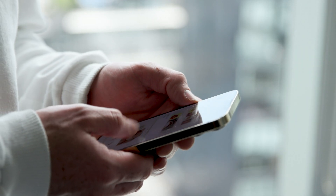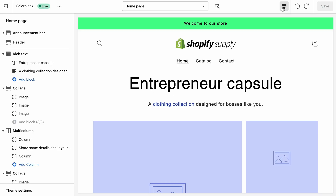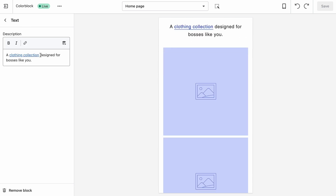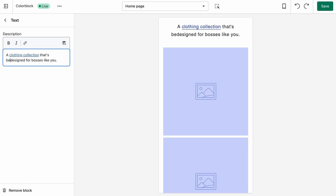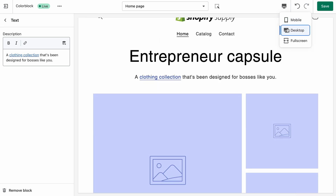To ensure that our site looks as good as it can on any device, we can modify the preview type right here in the storefront editor. This is a seamless way to toggle between simulated devices and view your content exactly how your customer would. We can see that this copy isn't working perfectly across mobile and desktop, so we'll go ahead and edit it slightly, using the preview switcher to go between views. And there, that's looking much better.